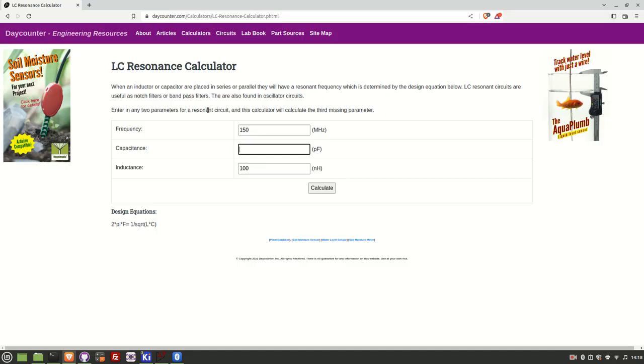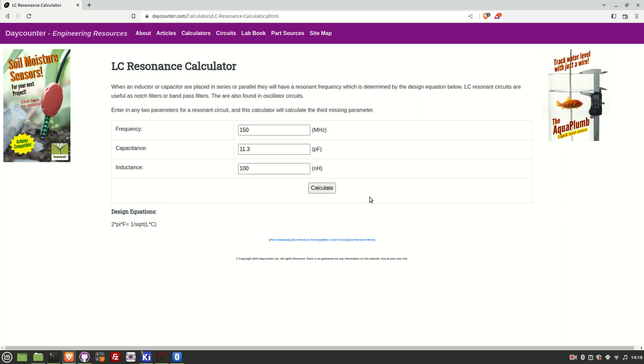Okay so here we are on one of the many great resonance calculators there are on the web. So I've got my frequency of interest, my inductance, let's hit calculate.